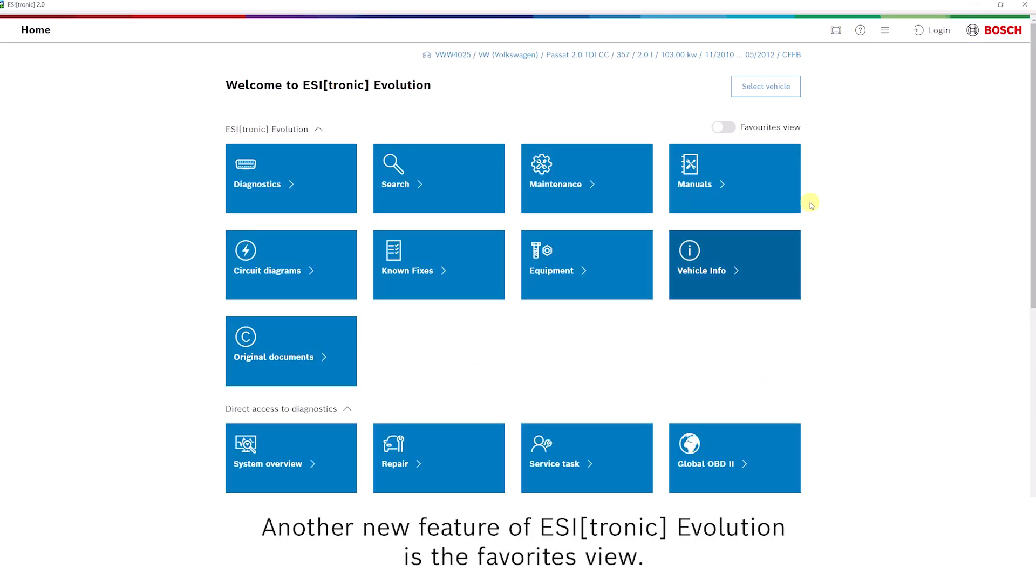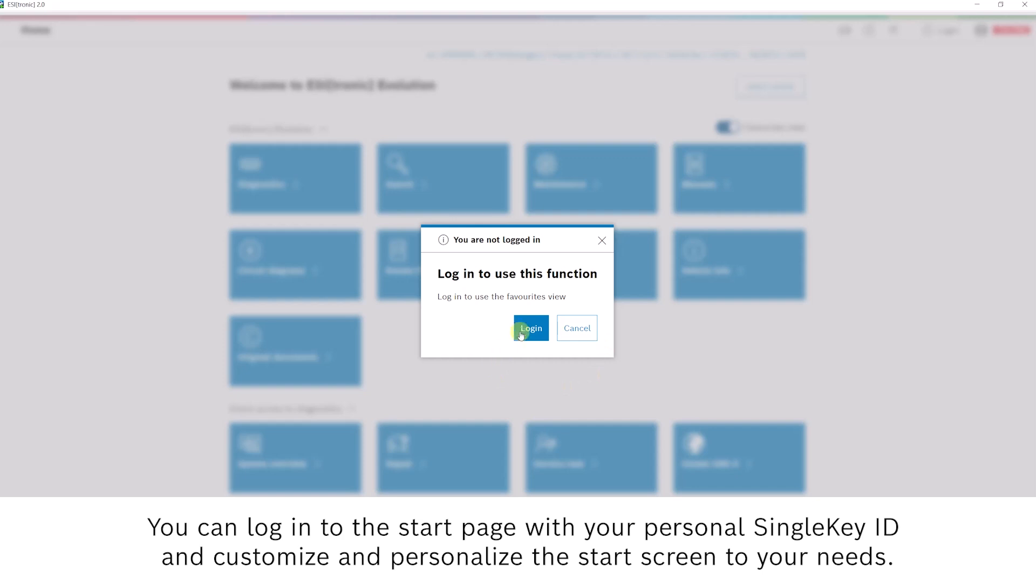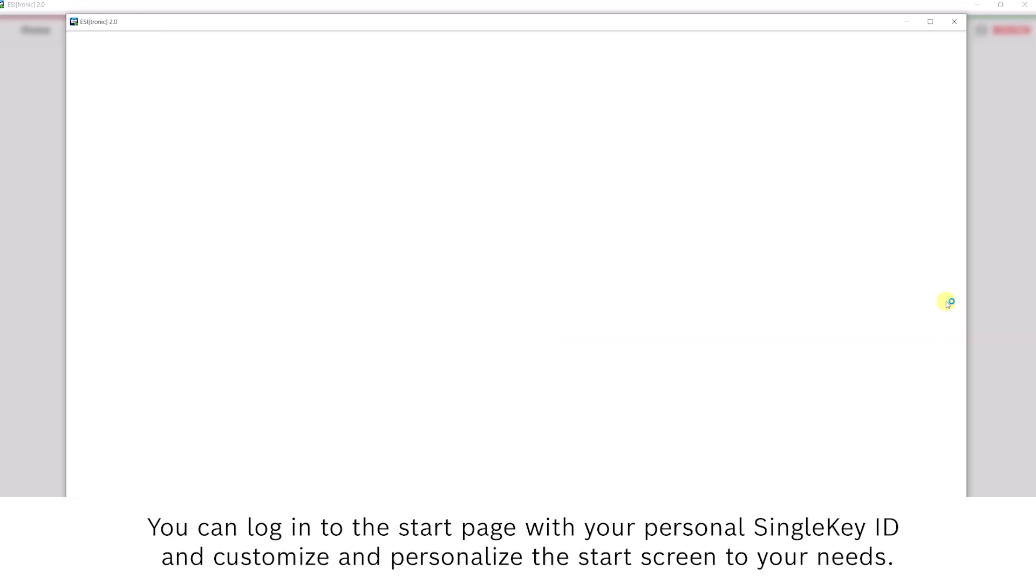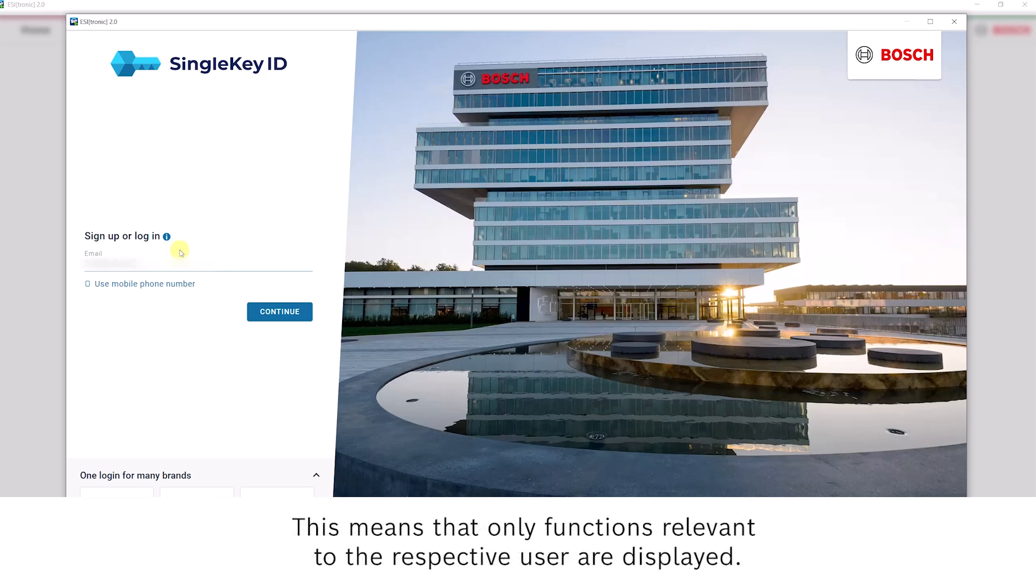Another new feature of Ezotronic Evolution is the Favorites view. You can log in to the start page with your personal single key ID and customize and personalize the start screen to your needs. This means that only functions relevant to the respective user are displayed.